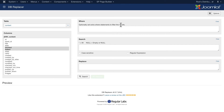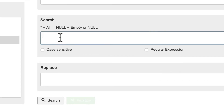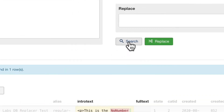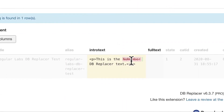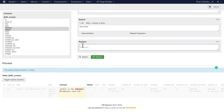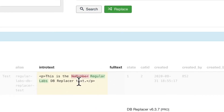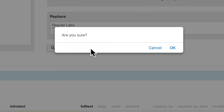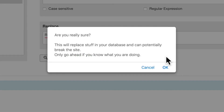I can add additional WHERE statements if I want, but the easiest thing to do is just search for "no number" — or the exact code you want to replace. When I click Search, it shows me what it found. Now I'm going to replace it with "Regular Labs" and click Search again. It's going to show me that it will replace "no number" with "Regular Labs." Click Replace. It asks: are you really sure? Because this can potentially break your site. Typically, when you're doing it in the content area, it's probably safer than most. Click OK.